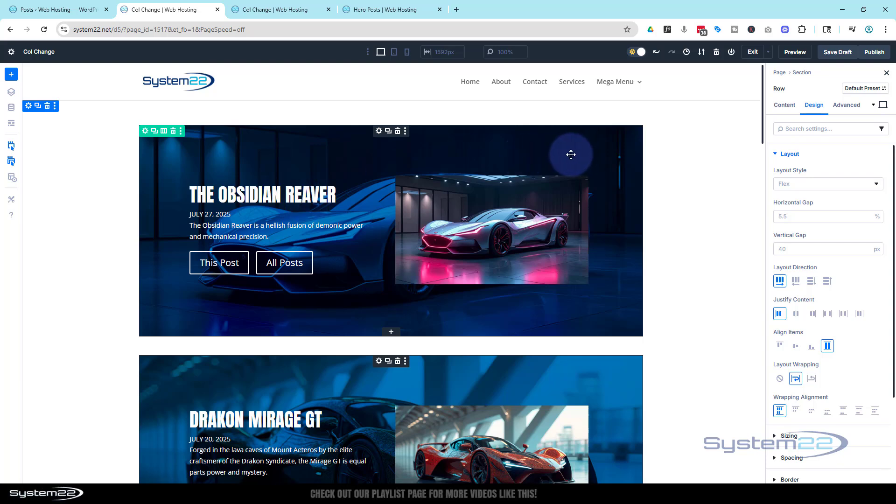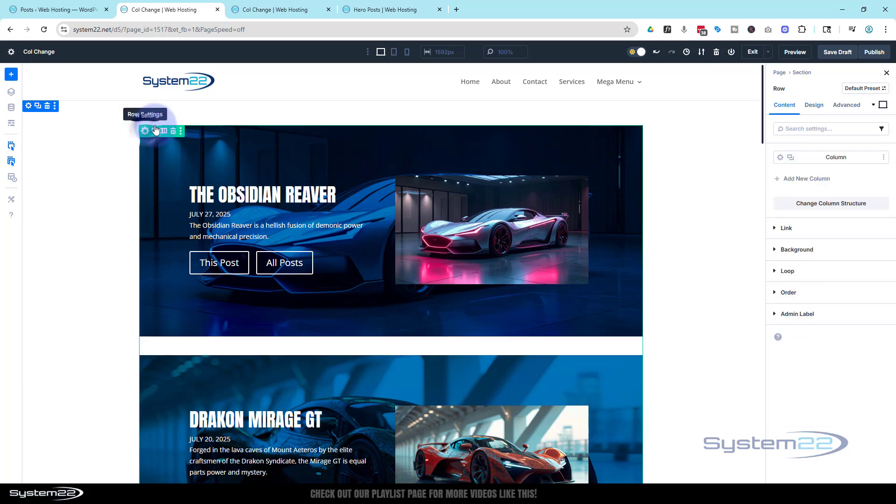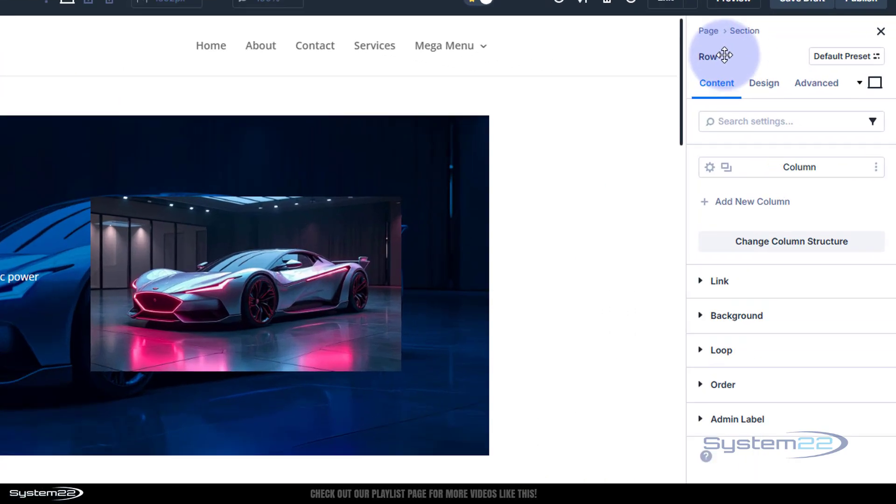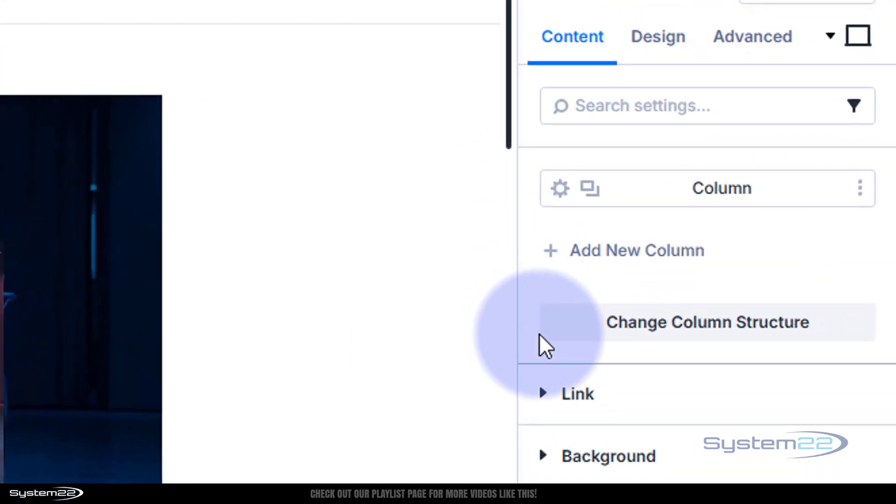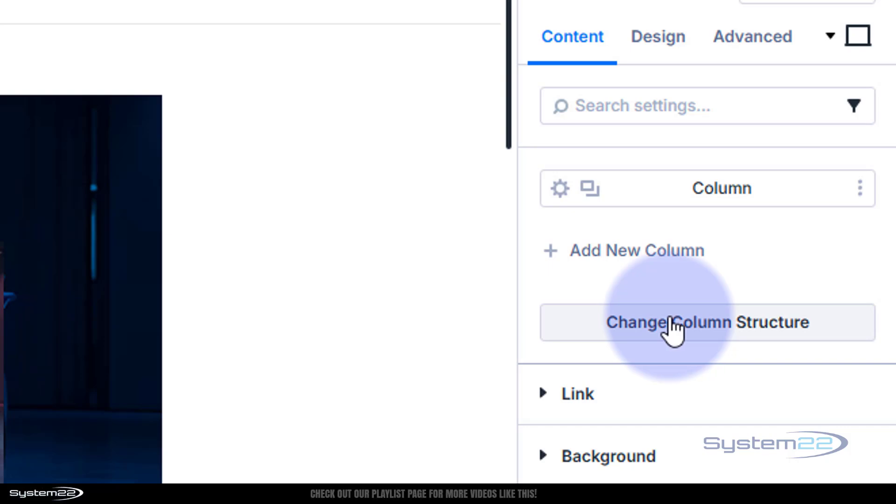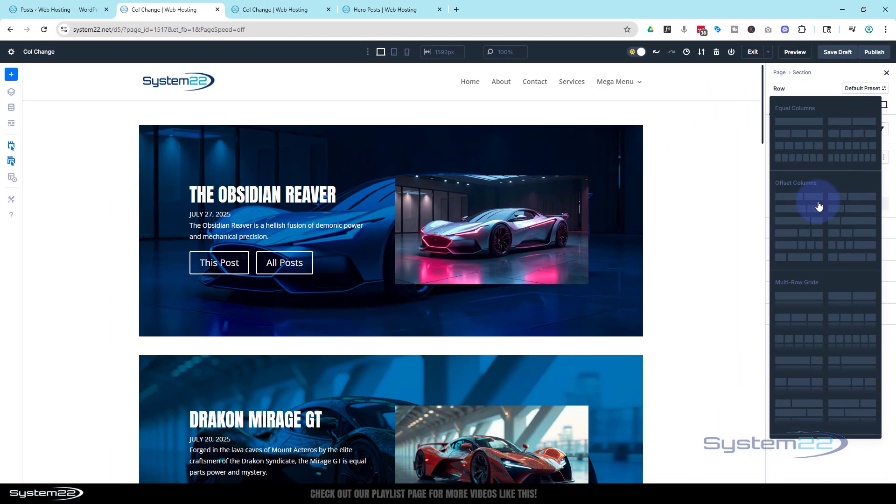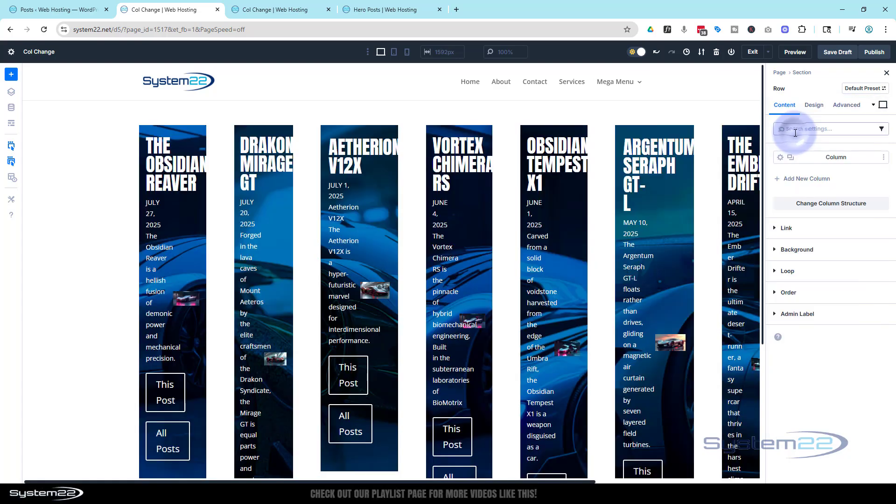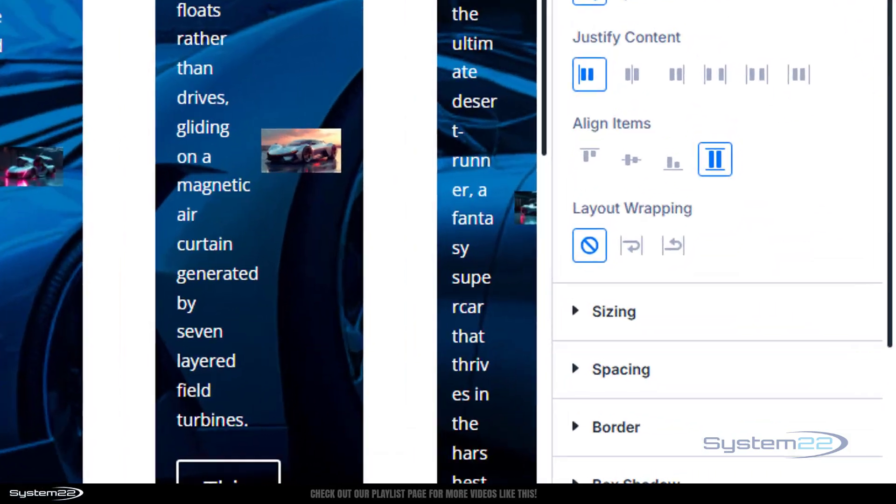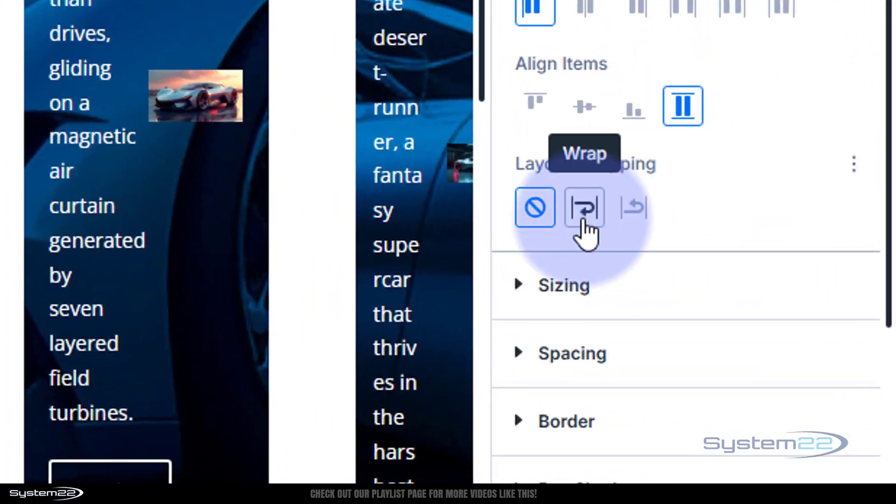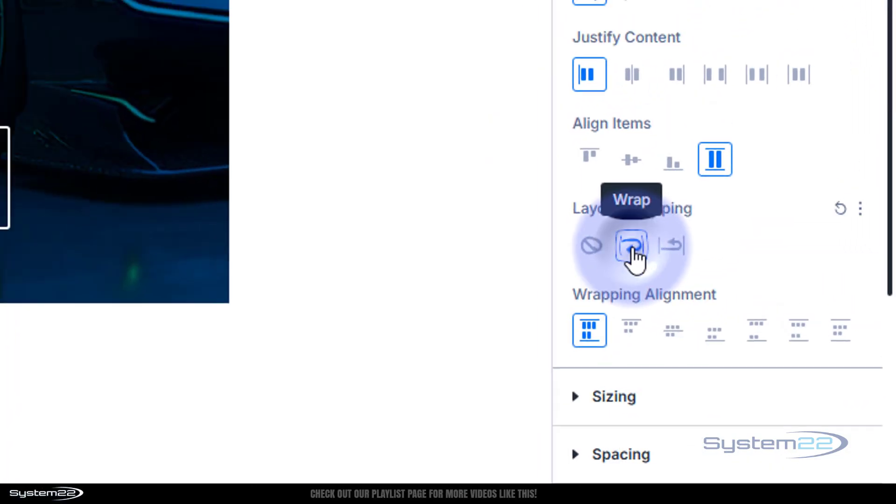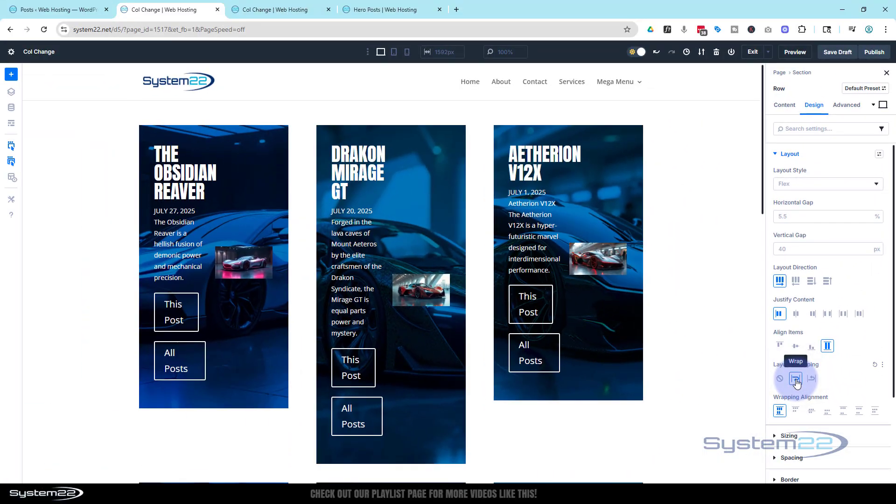Now here's the question: how do we change this into perhaps two or three columns? Well, it's pretty easy. Again in the row, either click the green tab or go up to row. Change column structure. I'm going to click on that. If you want three, click on the three here. Now it's not going to look right straight away, but I'm sure you've figured out what we've got to do. Go to design and we're going to wrap it. Once we wrap it, we've got three here.